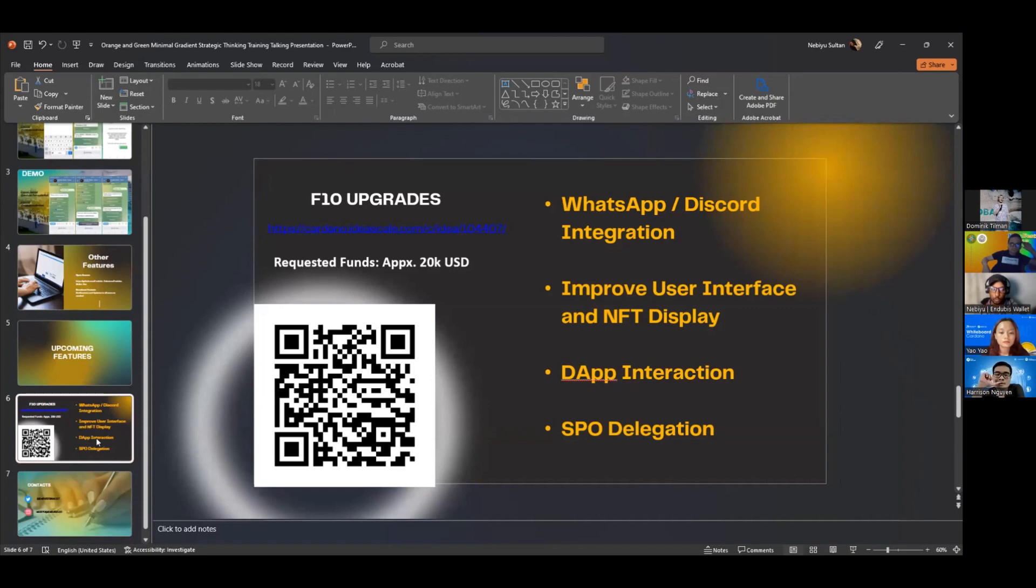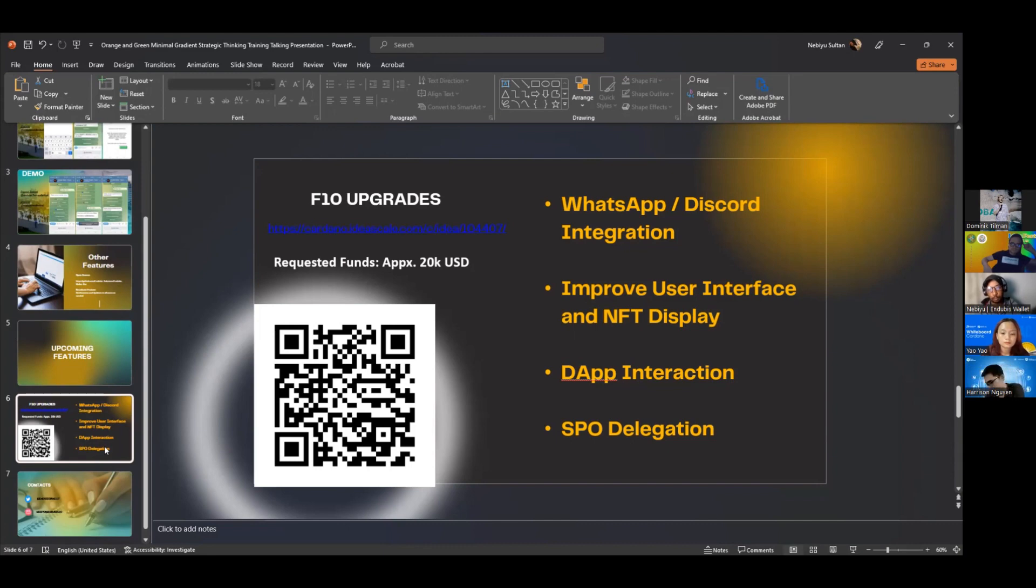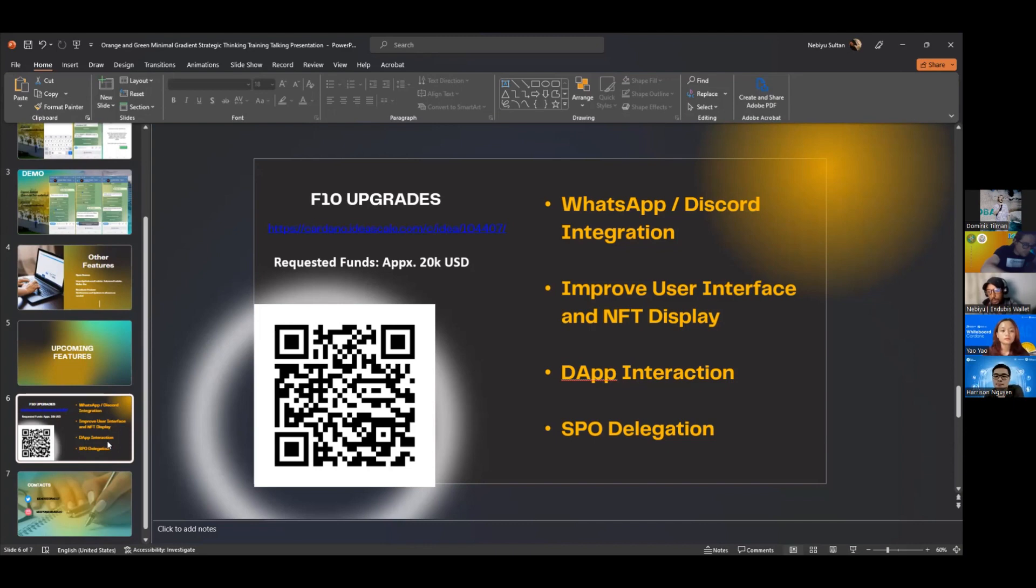We want to change the user interface. There's many different features that are now available on Telegram and we want to use that to improve the user interface. We want to have DAP integration so they can interact with all the different applications that exist. And also we'll be running a stake pool in order to fund future applications of the wallet.